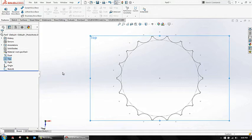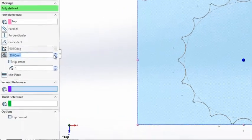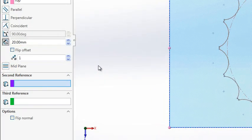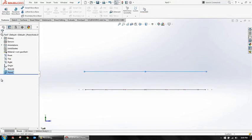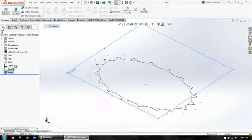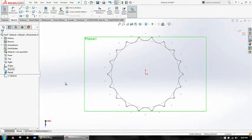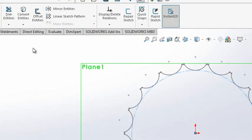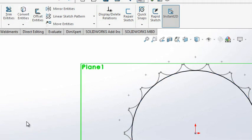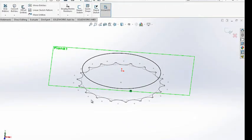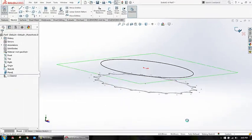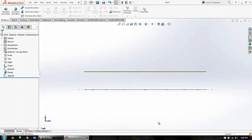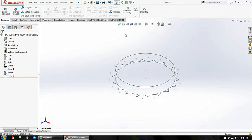Again take top view, go for reference geometry, create a plane at a distance from this side. Yes, 20. Let's say we take around 15. Yes, 15 will work. On this plane, I'm going for sketch. I'm just selecting this construction line and saying convert entities so that it will create a sketch in this plane with reference to that sketch.